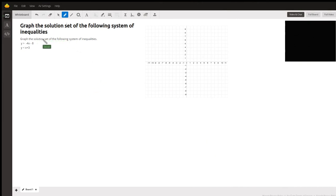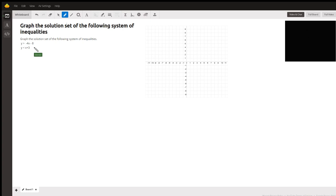To graph these inequalities, we're going to look at them one at a time, and then after we graph them one at a time, we're going to look at the region that's common for both. So let's start with this first one.